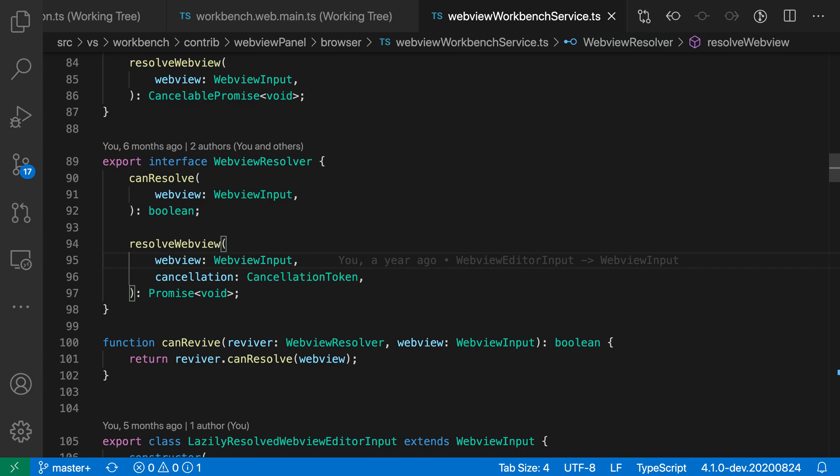VS Code includes a number of settings that let you customize the appearance of Zen Mode. As a reminder, Zen Mode offers a much more minimal editor layout and you might want to use it when you really want to focus on your code.